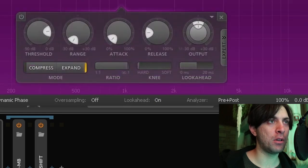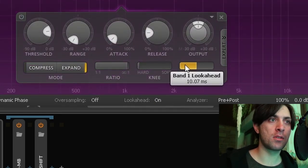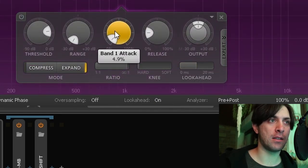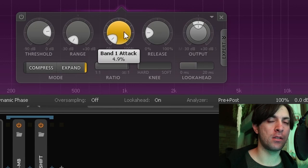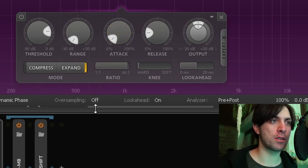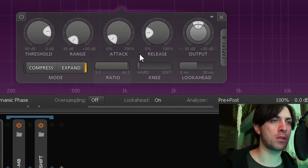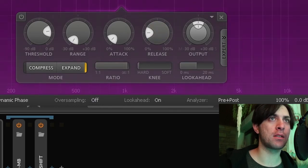But the thing about multiband expanders like this is you need to use look-ahead and some attack so that it doesn't fade in with distortion. You could also add oversampling to minimize these effects but I feel like what I did was already enough to make it sound good. So let's not get too pedantic about that.